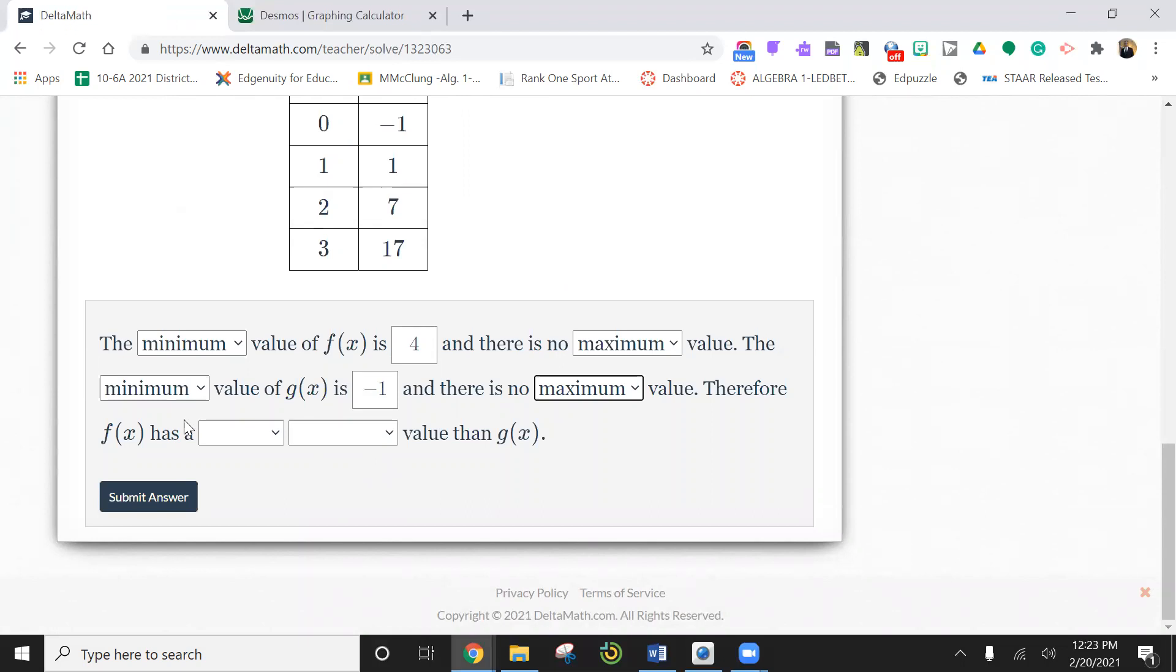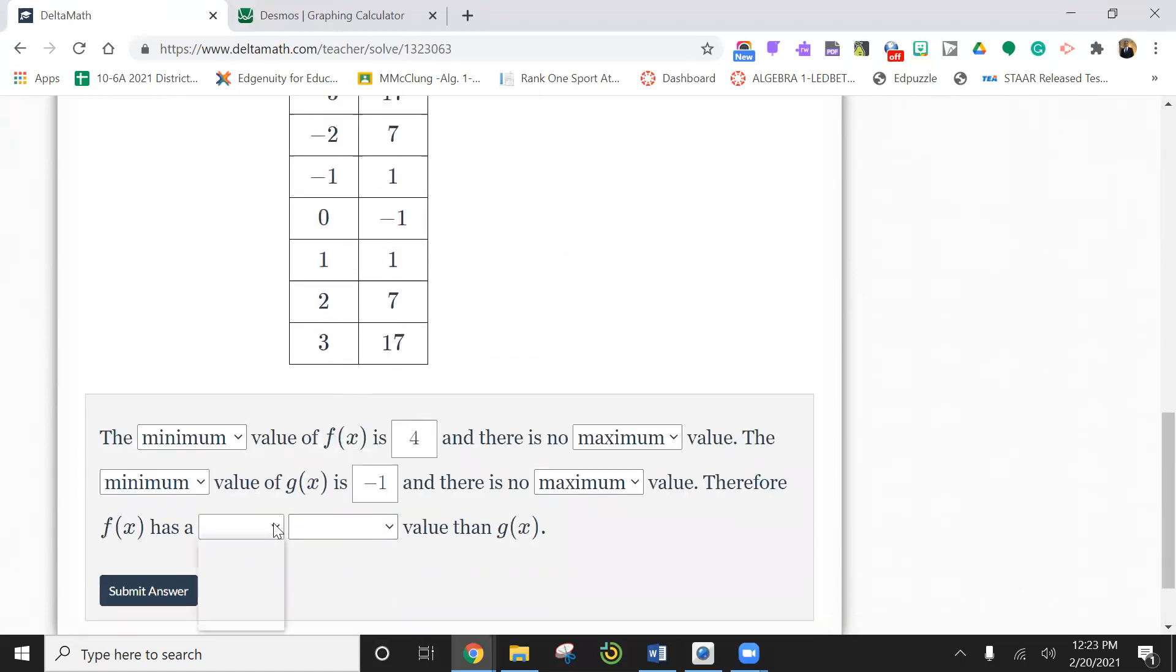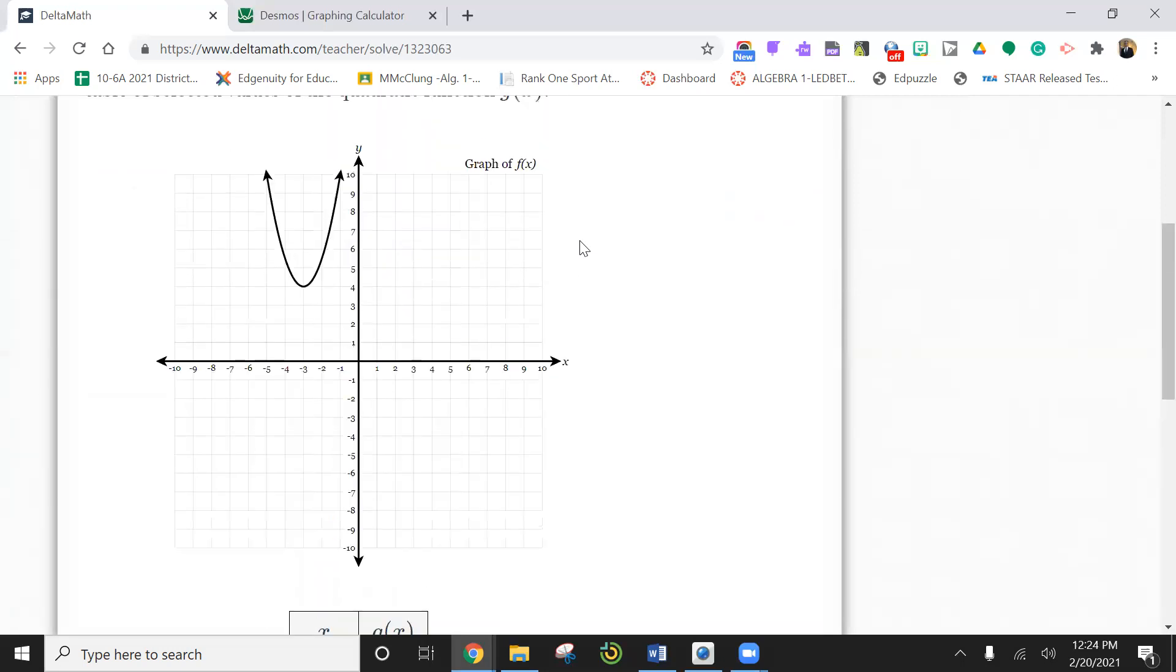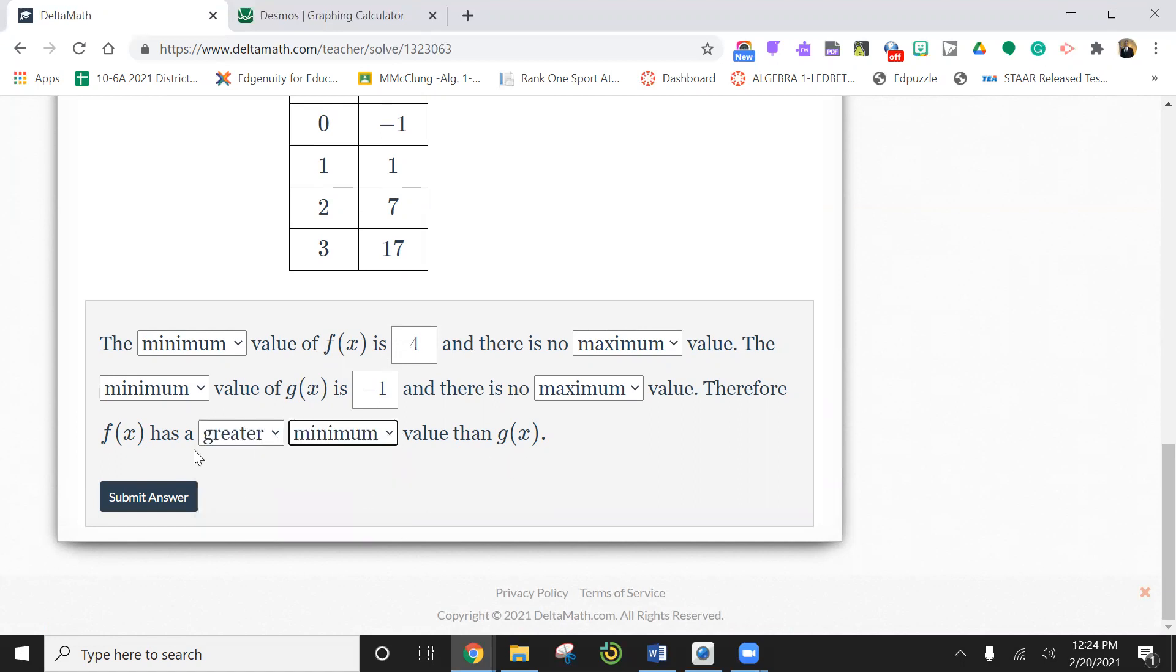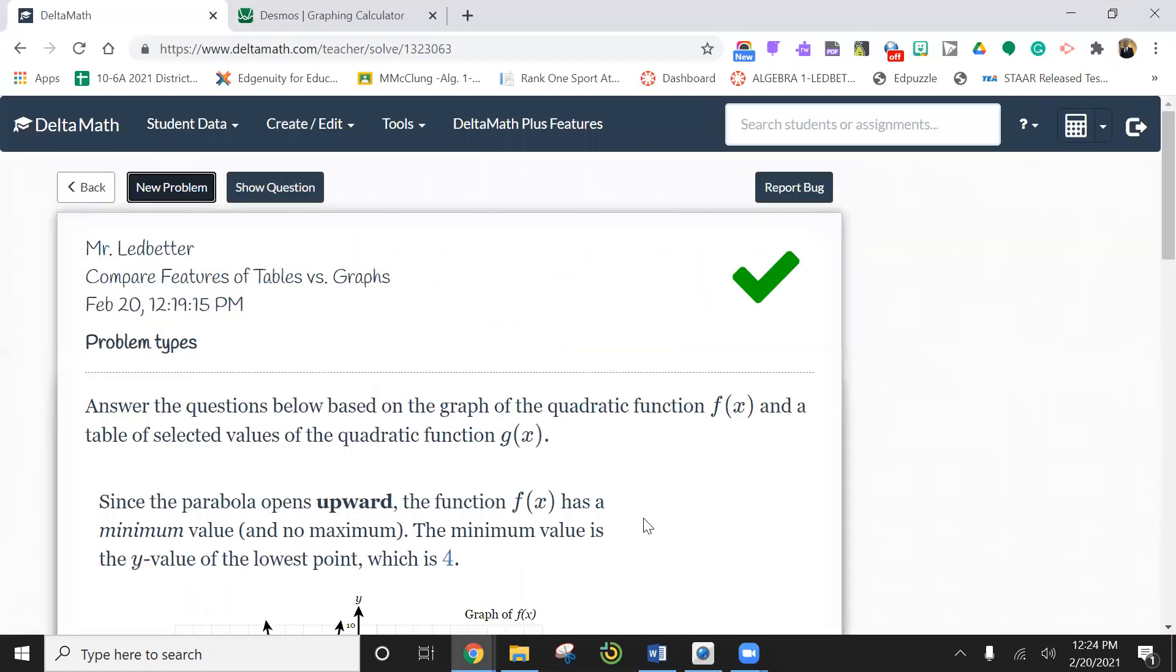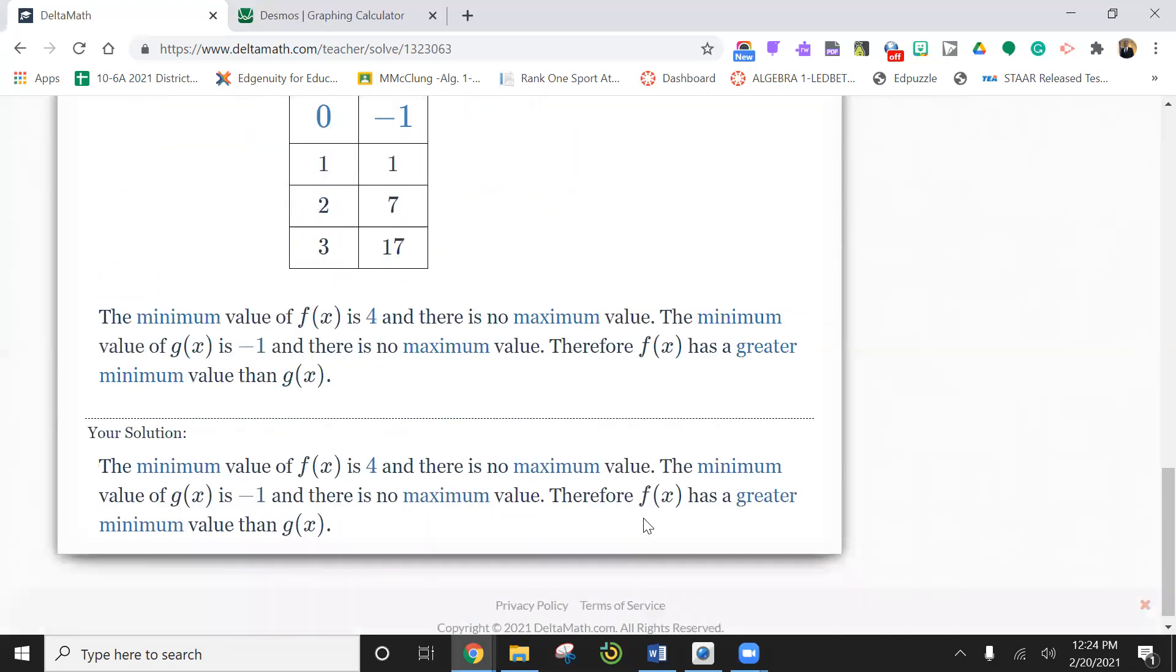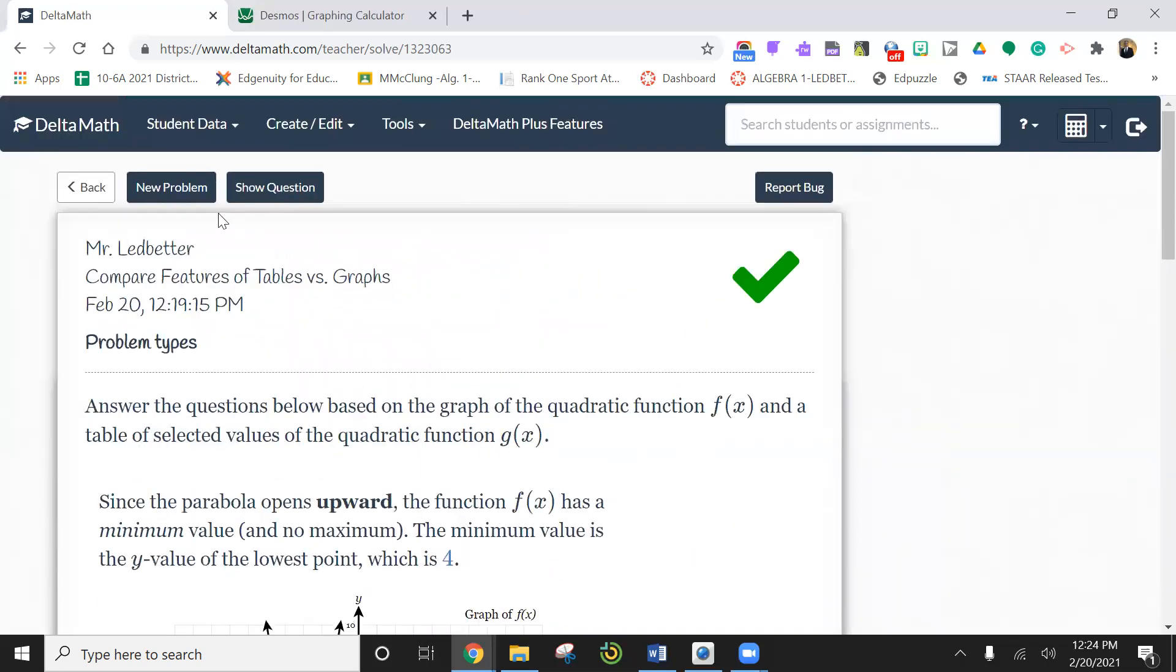Therefore, f of x has a smaller or greater min or max. So they want us to compare the min and max. So this one is at four, and this minimum was at negative one. So f of x is greater because f of x is four, g of x is negative one. So we're going to say f of x has a greater min value than g of x.